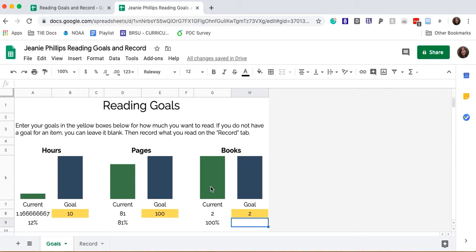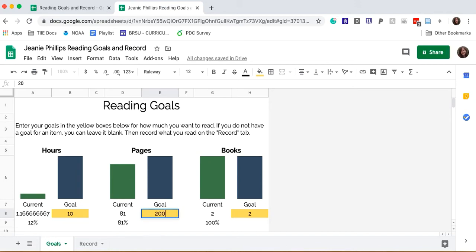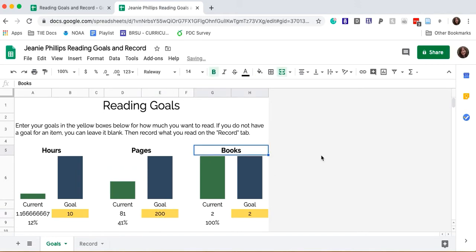I might decide at this point that my pages goal is not ambitious enough or not a big enough goal for me, and I could change that goal to 200 pages. And I'm looking forward to reading more and watching my green progress bar inch towards my blue goal bar later today.